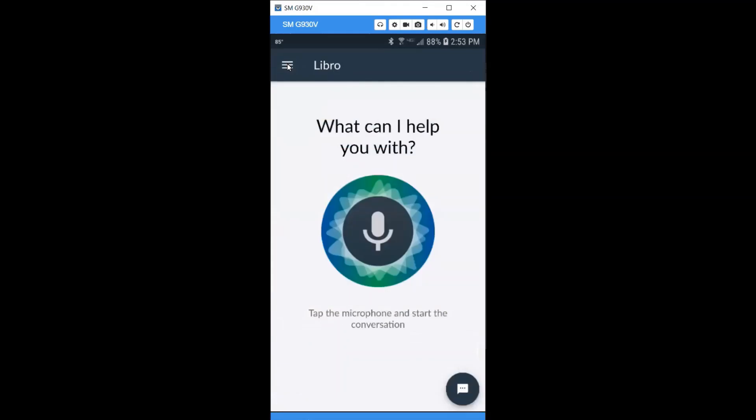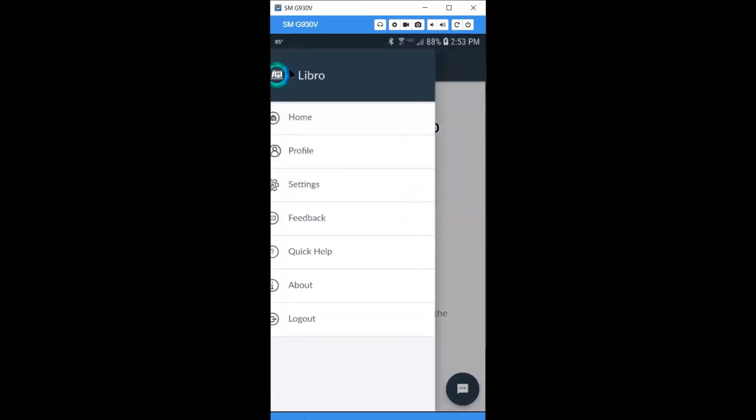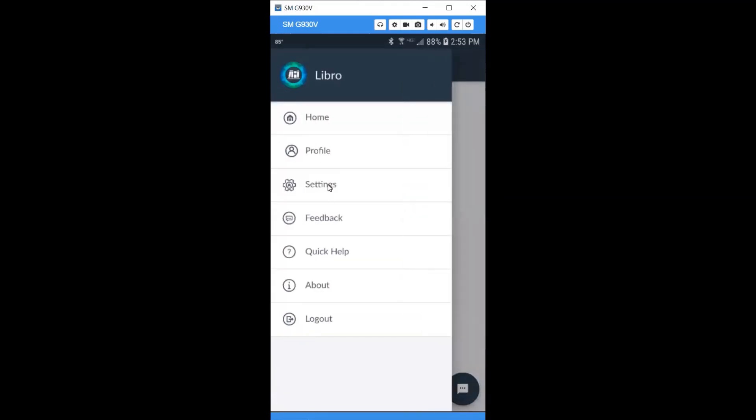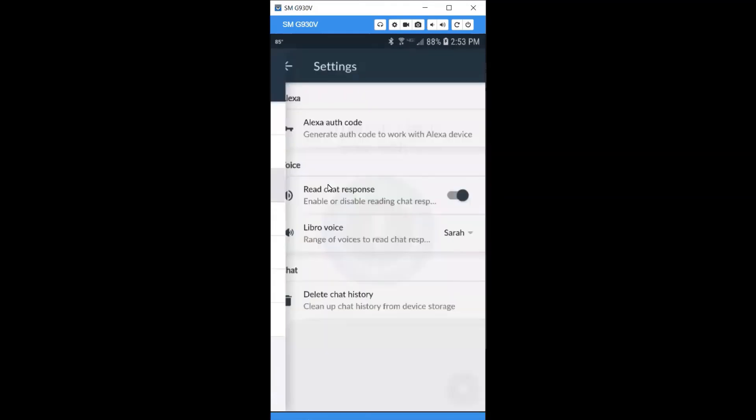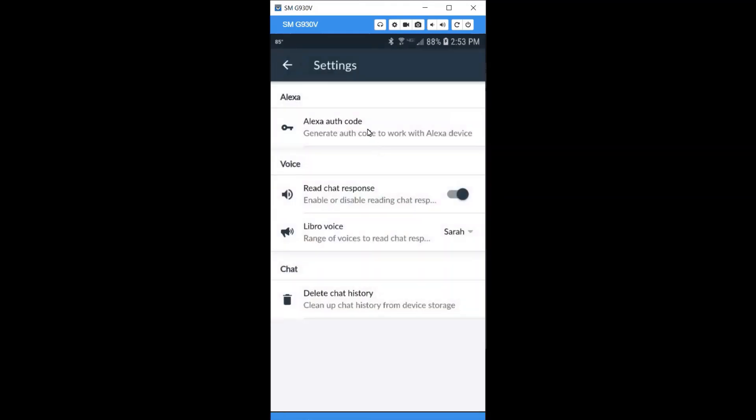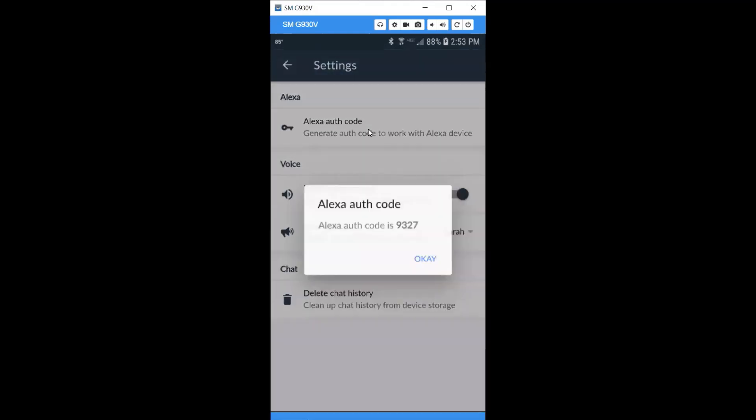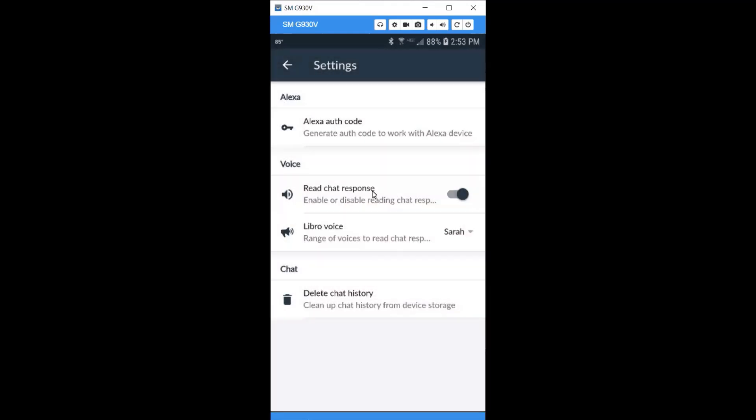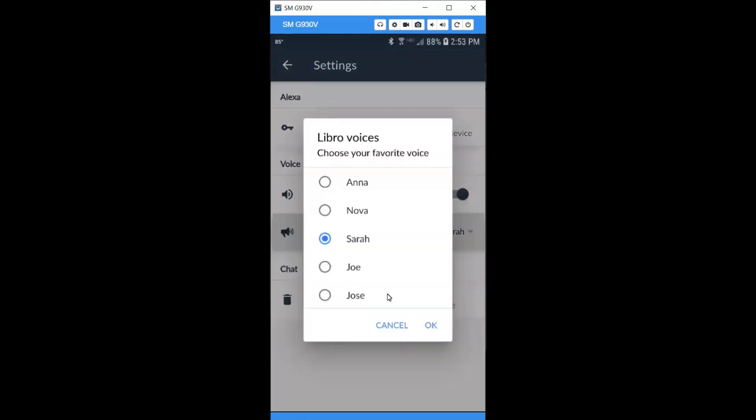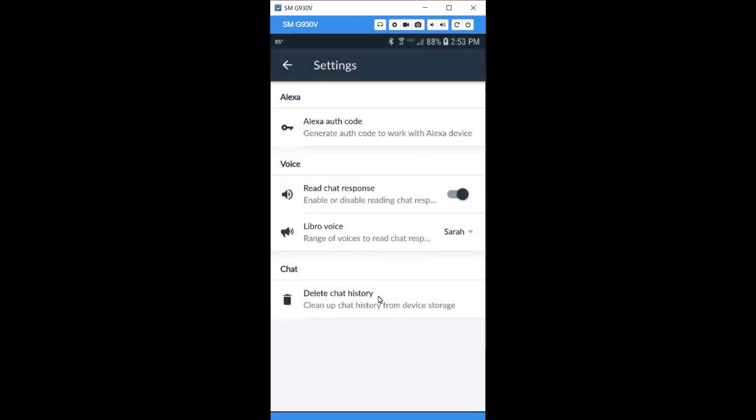Go back to the home screen and choose menu again then click settings. Here you generate the code needed to connect to an Alexa device, turn on and off audible responses, customize Libro's voice, and delete your chat history.